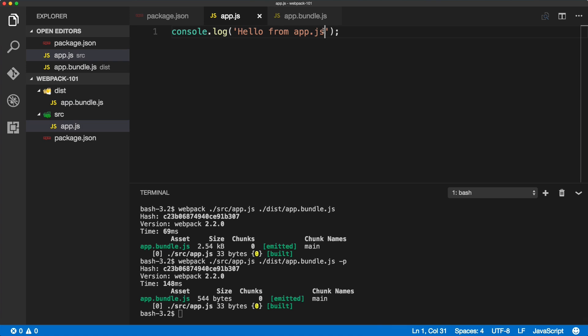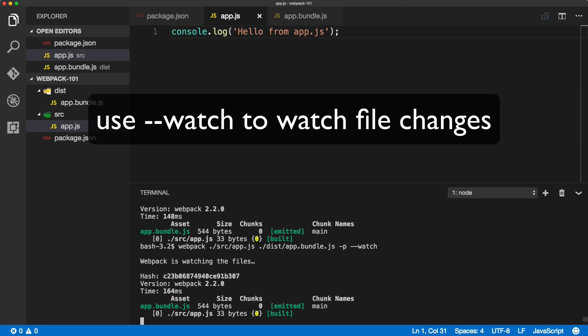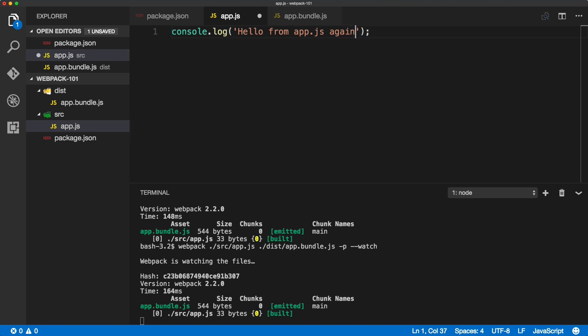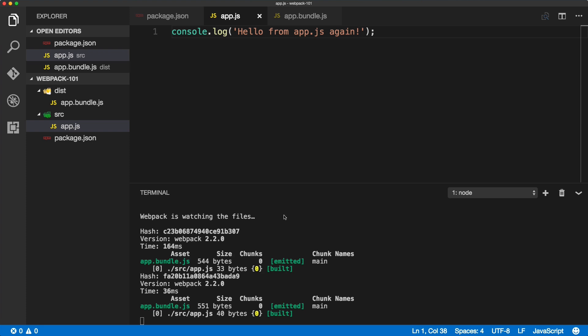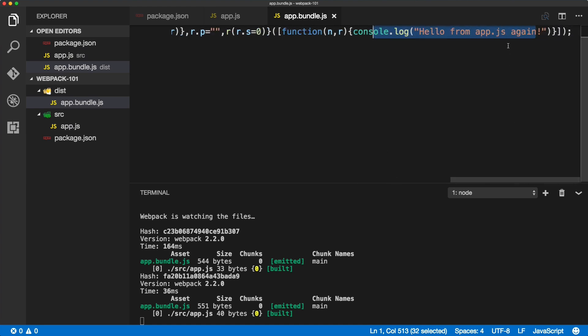Now let's do exactly the same and add the watch. This will keep the webpack in a watch mode, so any changes to the app.js will be automatically saved to the bundle.js. Okay, so this is the watch flag, --watch, that will keep webpack running and saving our changes into the bundle.js.